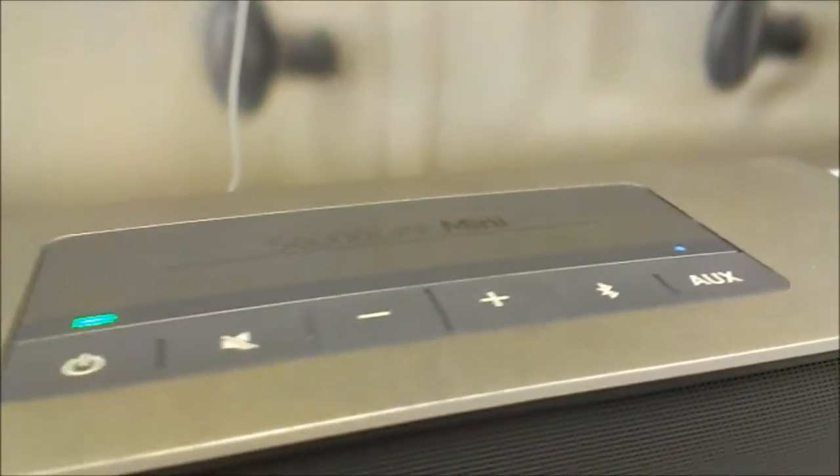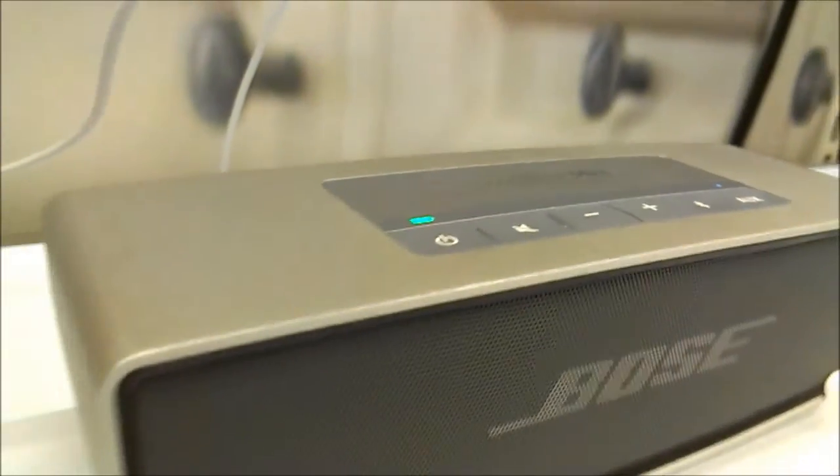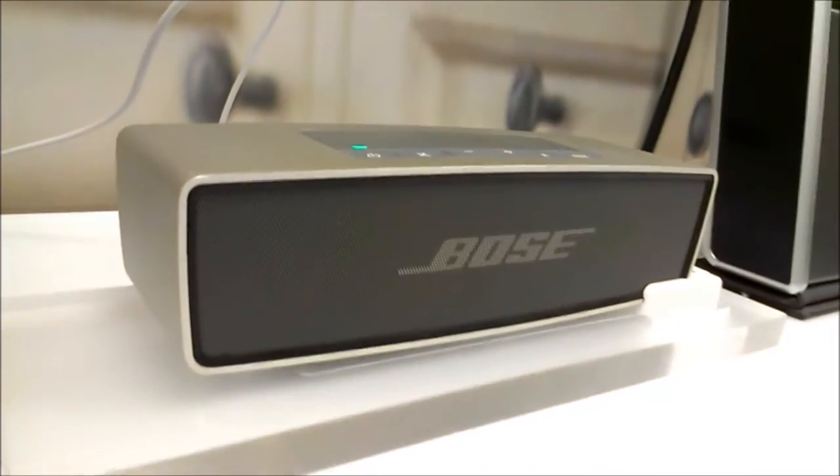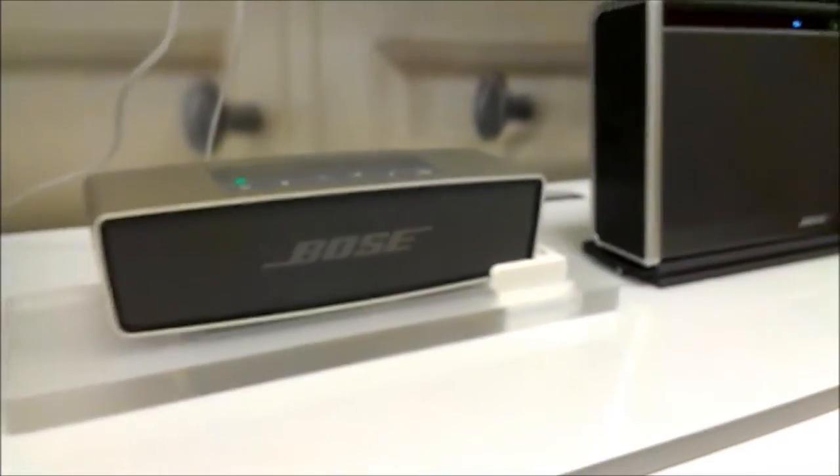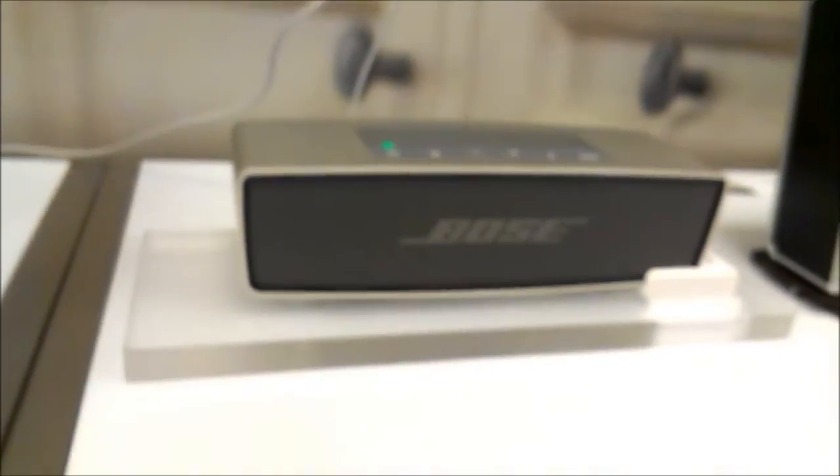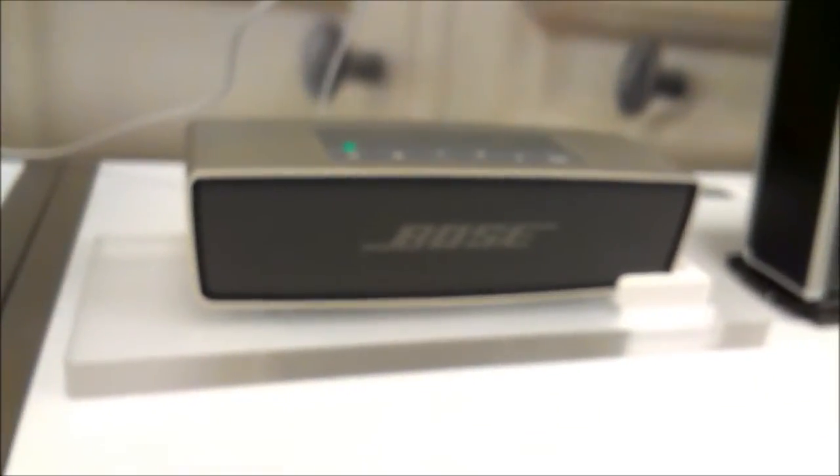With Bose SoundLink Mini, sound this big now comes from a speaker so compact it fits right in the palm of your hand. Take in full rich sound wherever the day takes you.